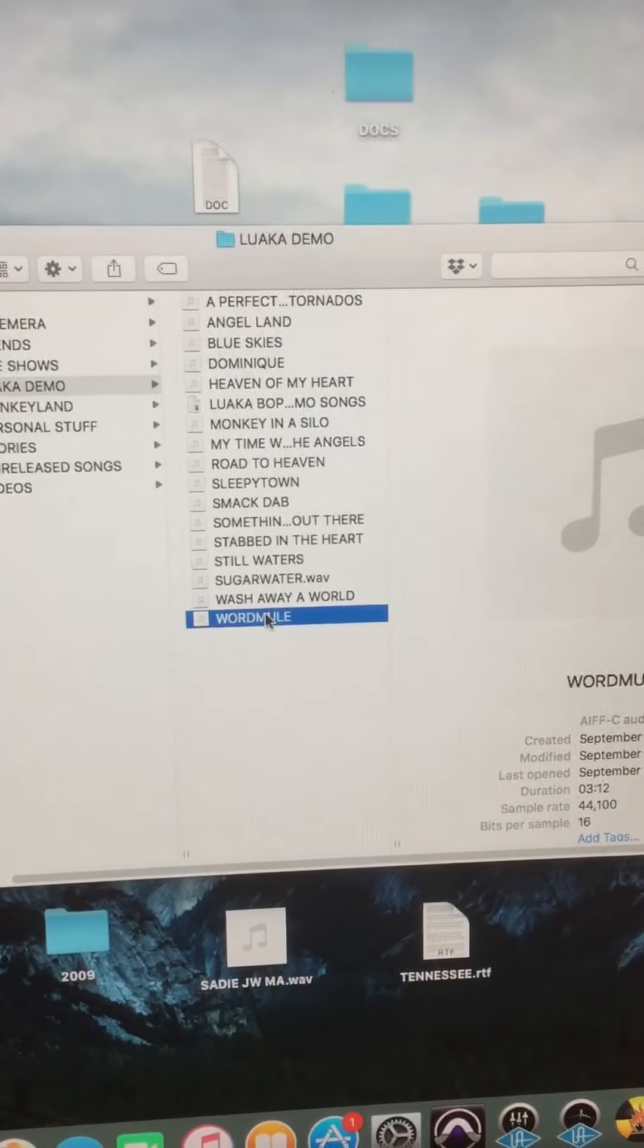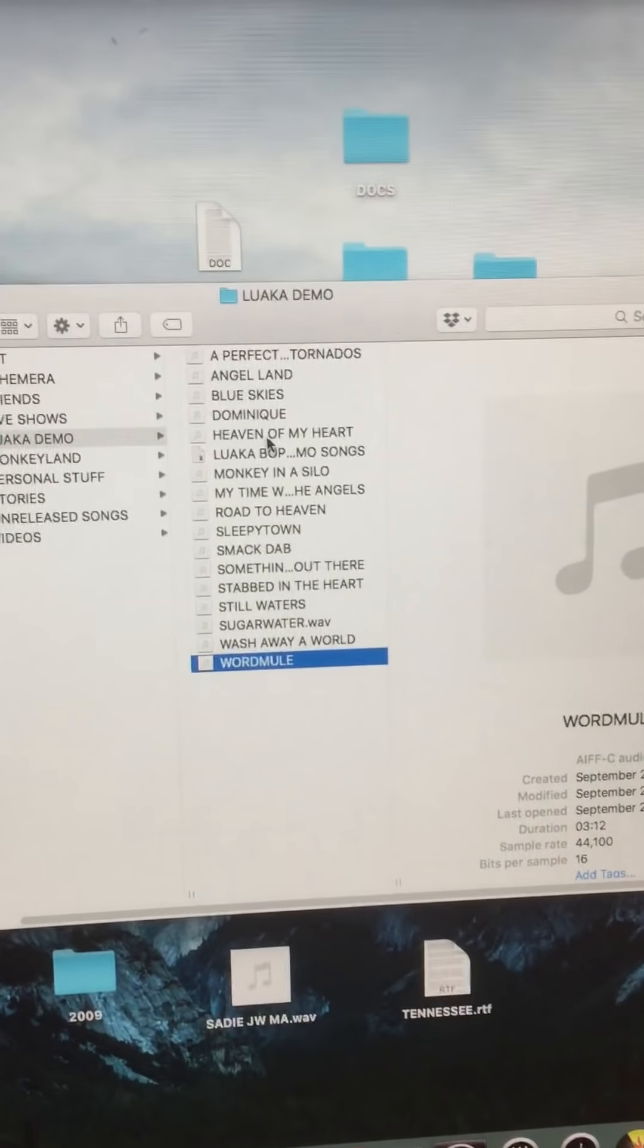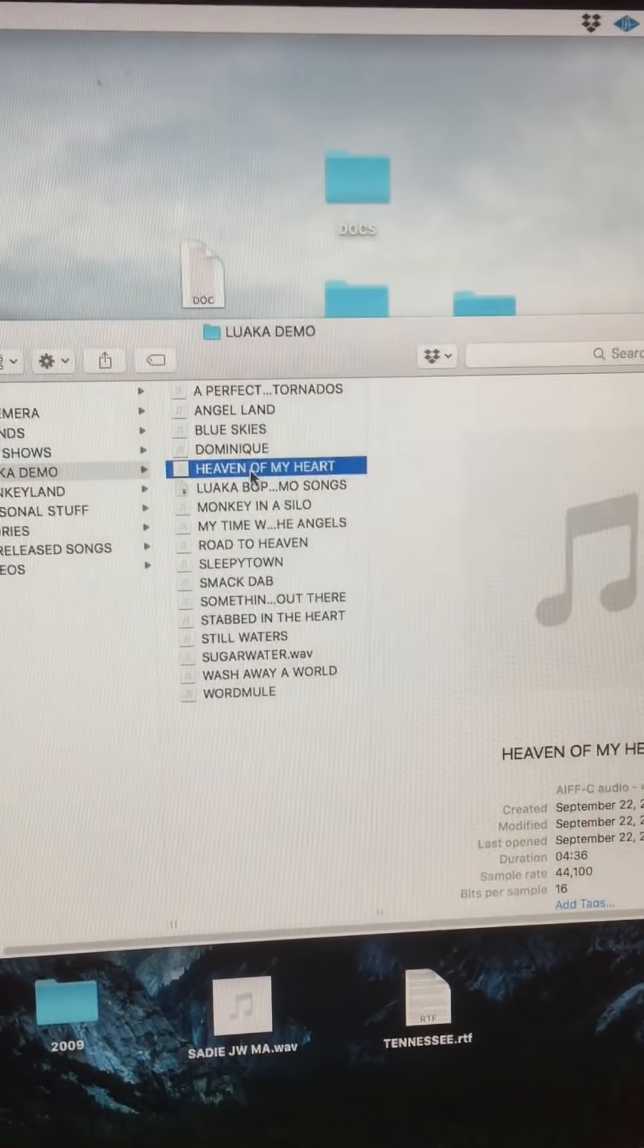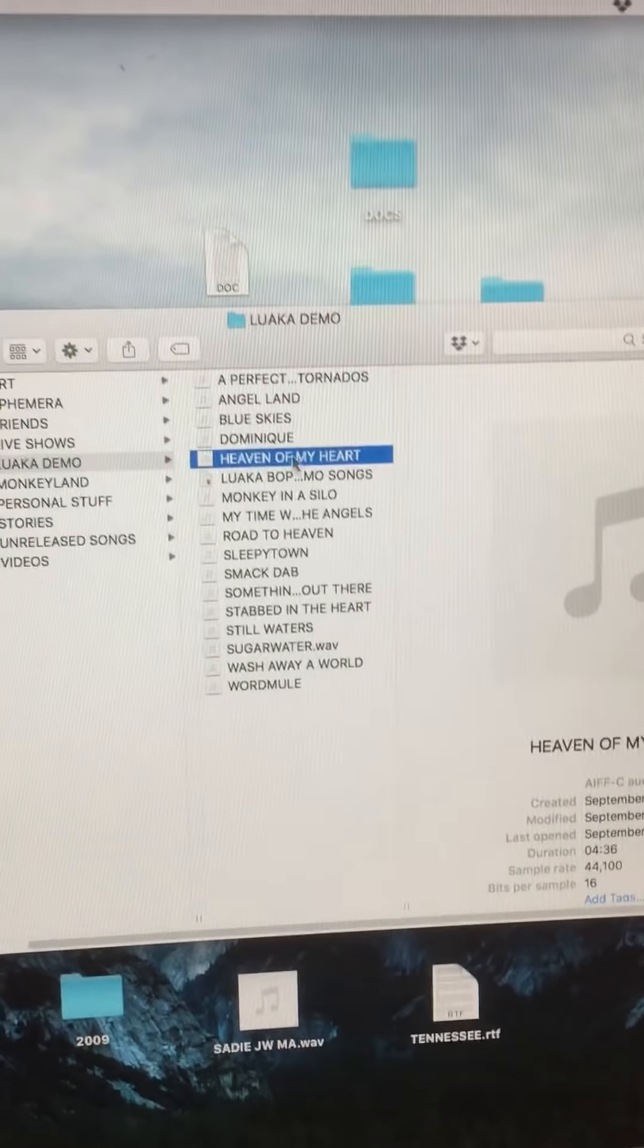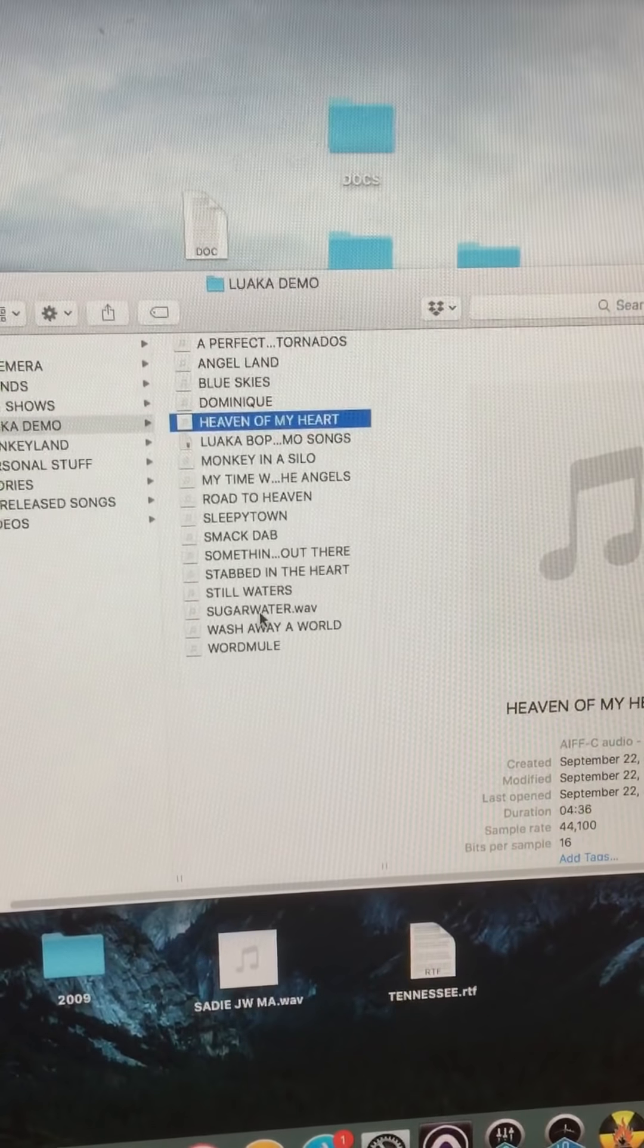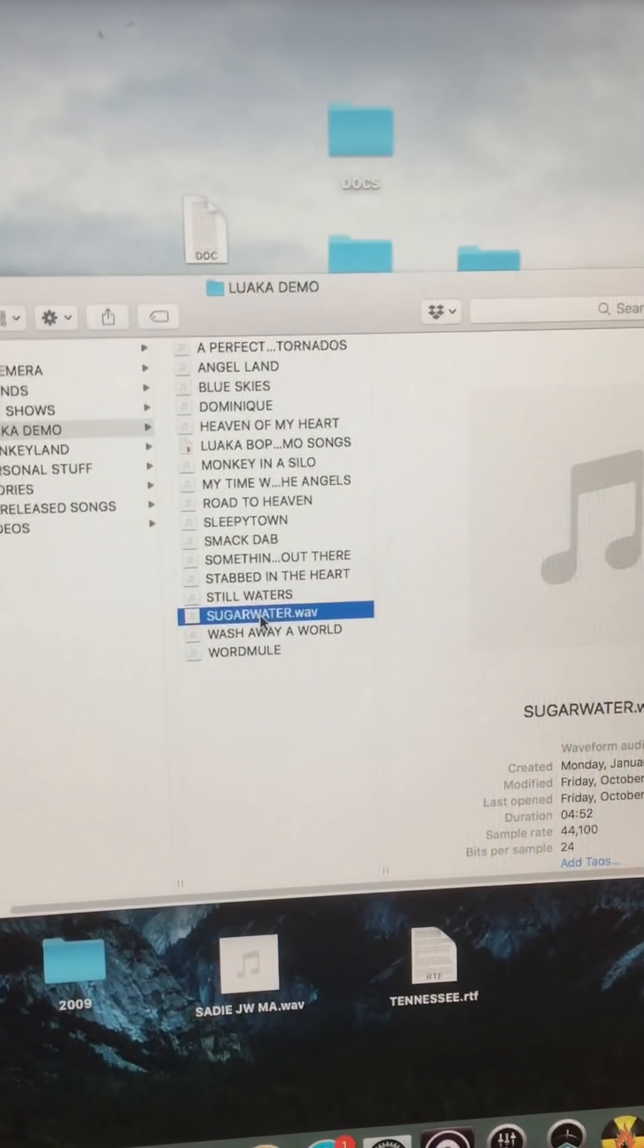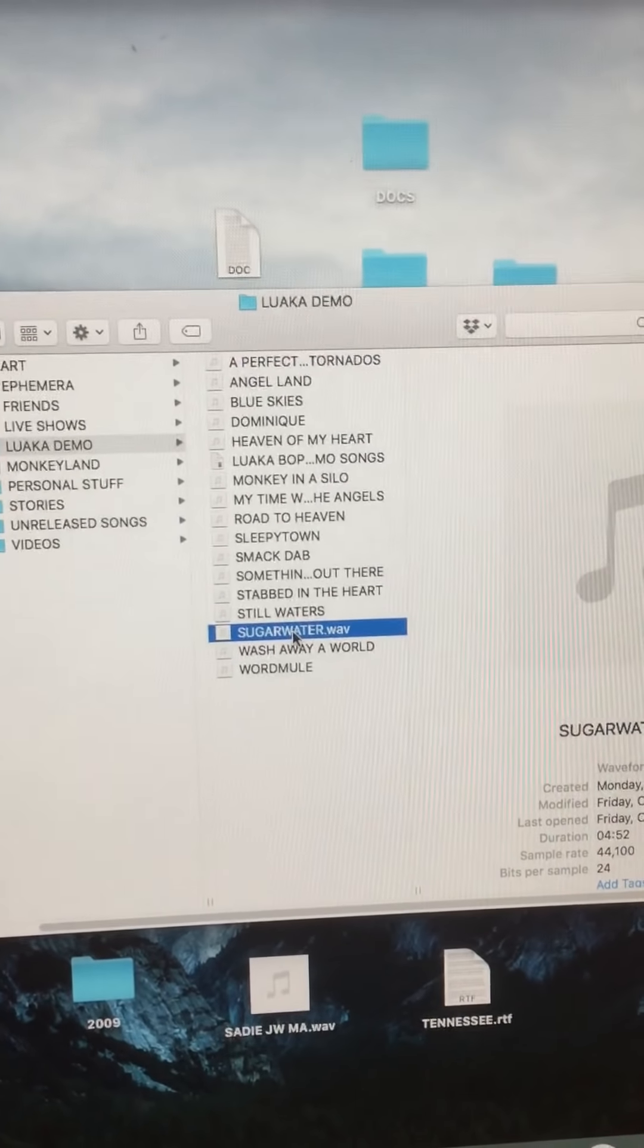There's Word Mule, which appeared in Breaking Bad. This is a demo for Word Mule. Heaven In My Heart, which appeared in a movie called Home Fries with Drew Barrymore. There's all kinds of songs, some you've heard, some you haven't. This one I wrote for Sade long before I became a quote unquote recording artist.